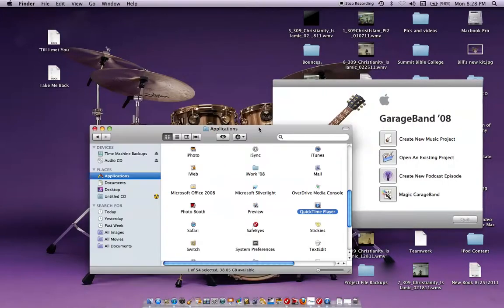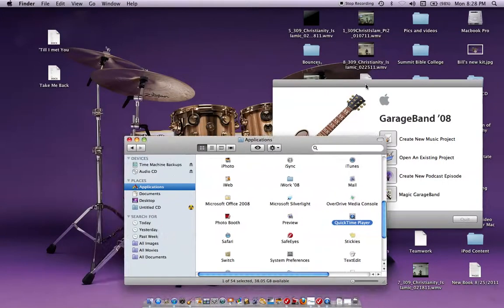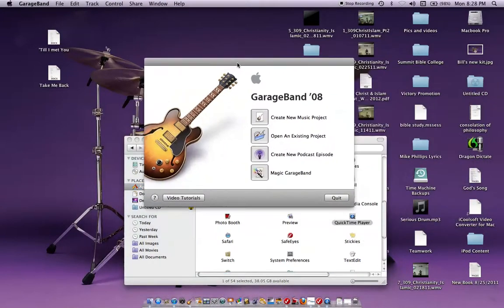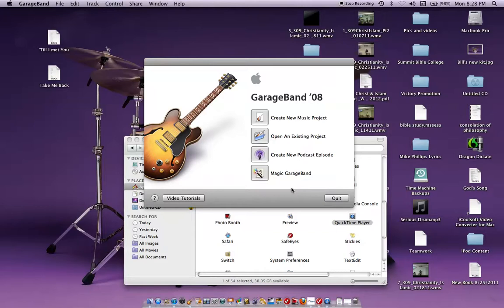Hello, this is Bill and I'm going to show you how to make a click track or a MIDI track in GarageBand.